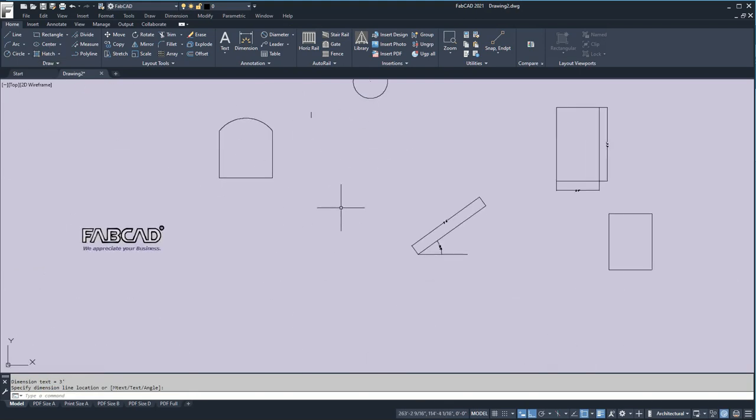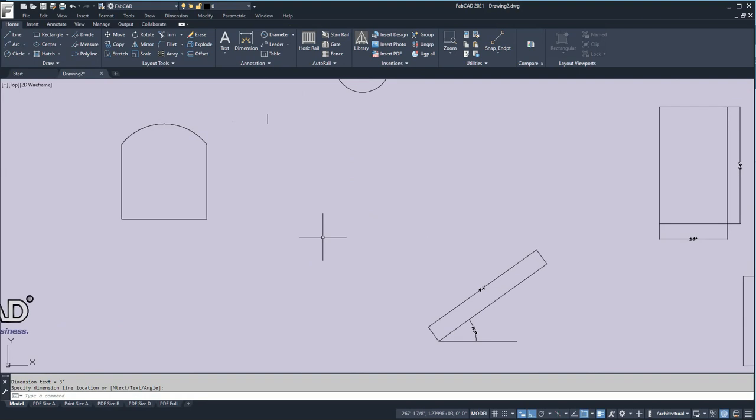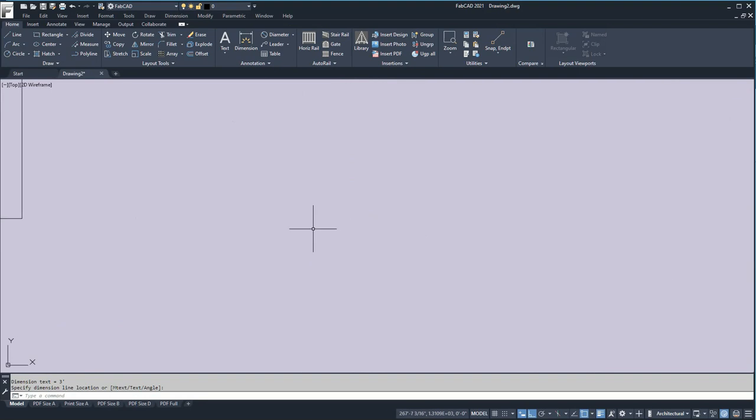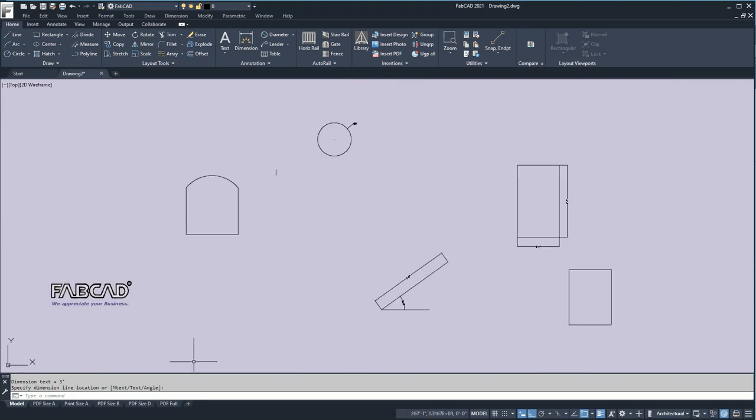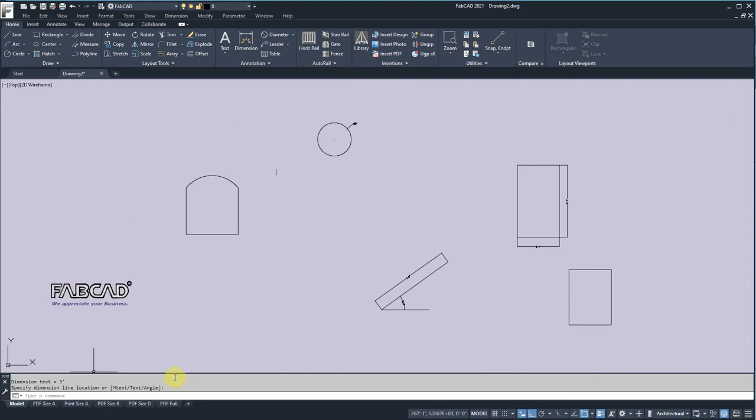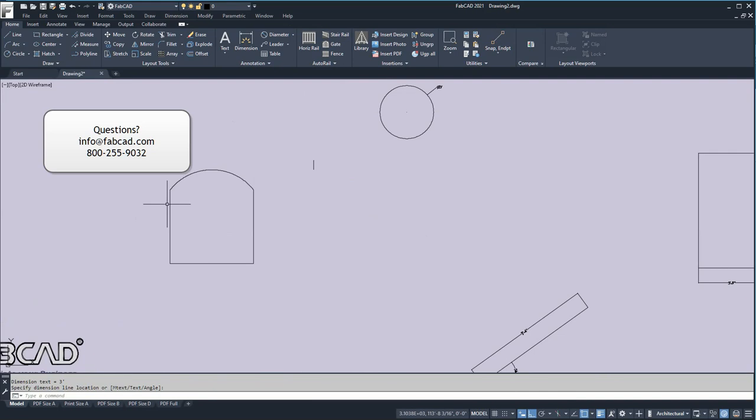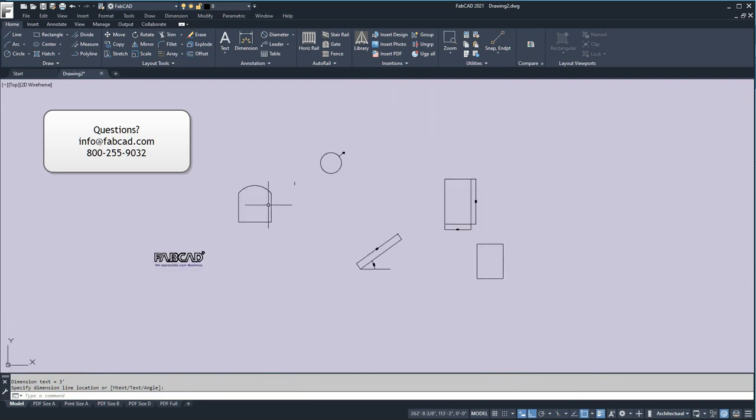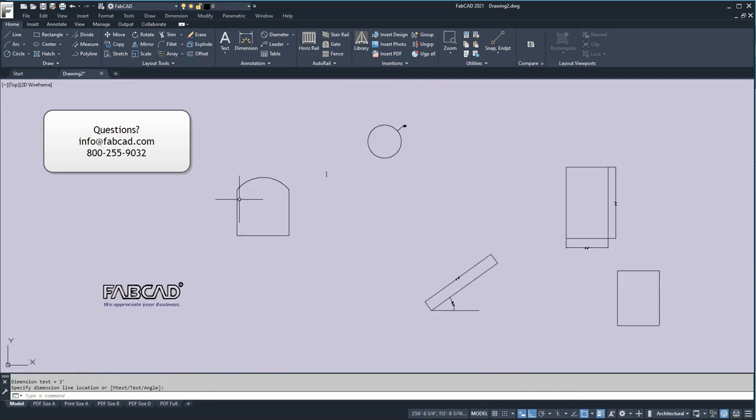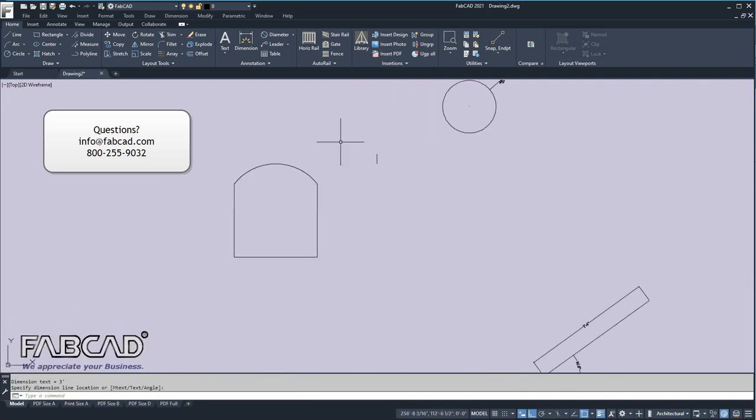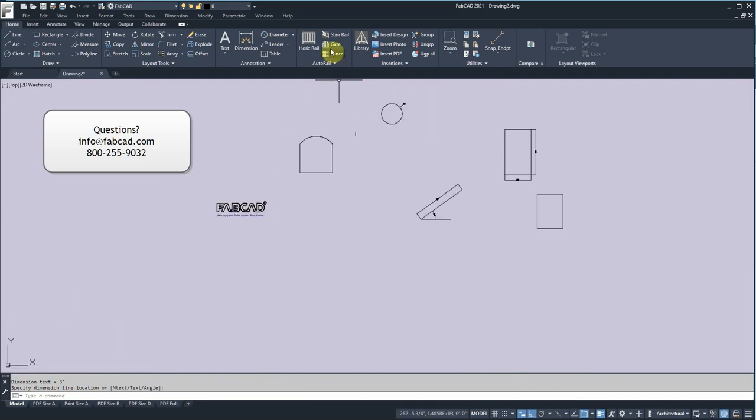So, the key to the draw commands is to, first of all, pay attention to the command line at the bottom. And to use dynamic input whenever it's helpful for you, or use the prompts that are at the command line that can also develop the desired dimensions that you want. We're going to take this frame that we've done here, and we're going to show you in a subsequent lesson how to make a gate with that, with our automatic gate program. Thank you.